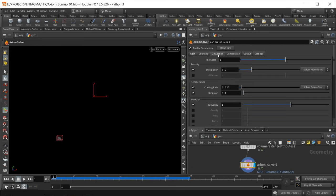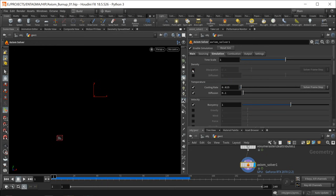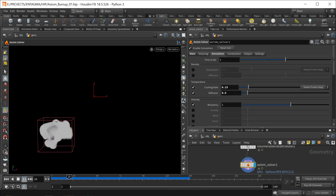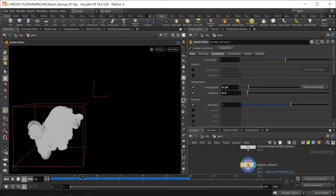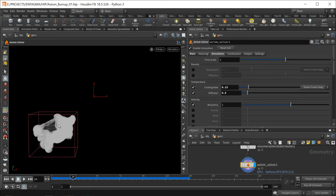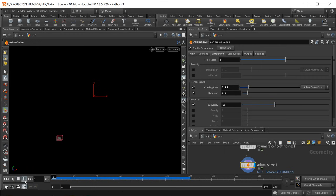Under Axiom's simulation tab I uncheck density dissipation so the smoke remains very dense for a long time. I don't want the temperature to remain high for long, so I increase temperature diffusion and increase the temperature cooling rate to 0.15 — it cools faster and spreads over time. When we hit play the smoke rises and is advected to the side with noise. However I want this fluid to sink to the bottom rather than rise, so I dial in a negative buoyancy — a value of minus two.